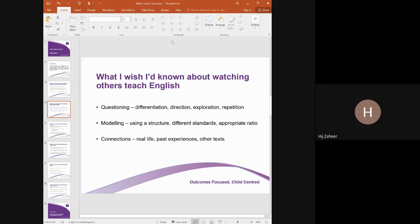I always think it's important to have connections in teaching English, and I think that's where all teachers, regardless of experience, should be able to relate whatever they're teaching to real life, past experiences — their own or their students' — or other texts that have been studied. Those connections are really important for students to see that English is a living subject and not just a case of studying a text they can't identify with.